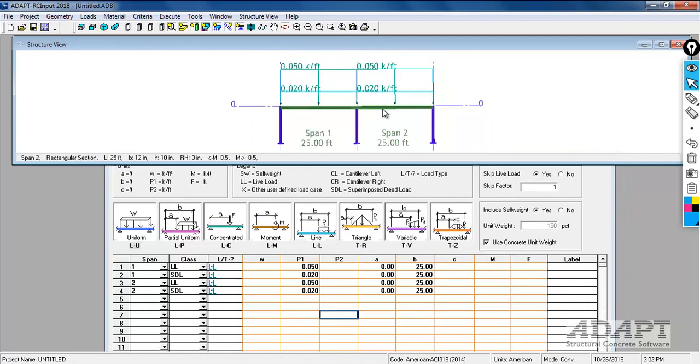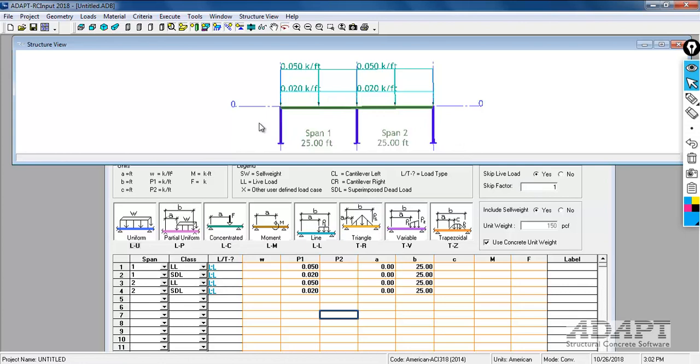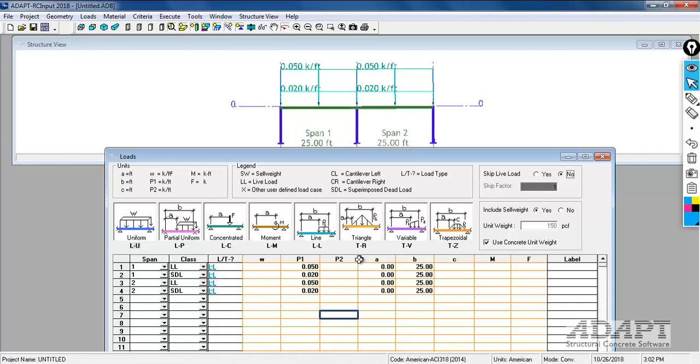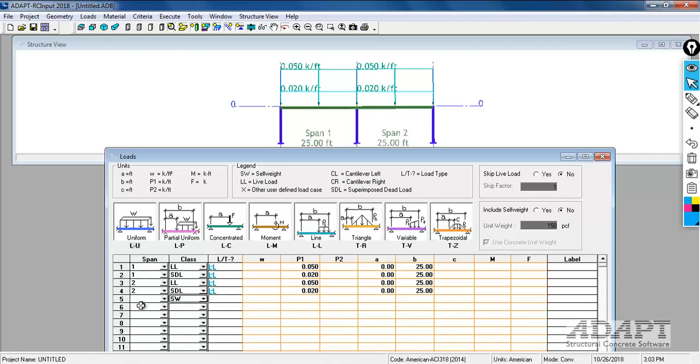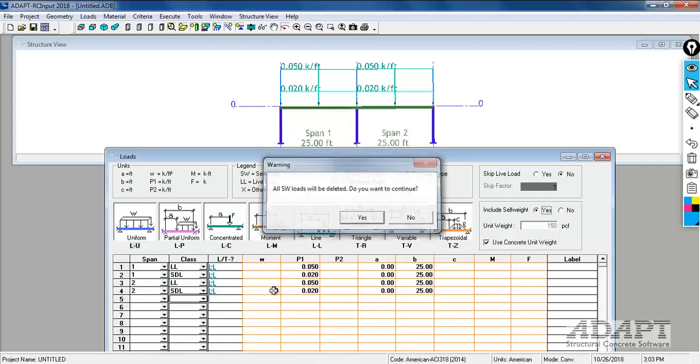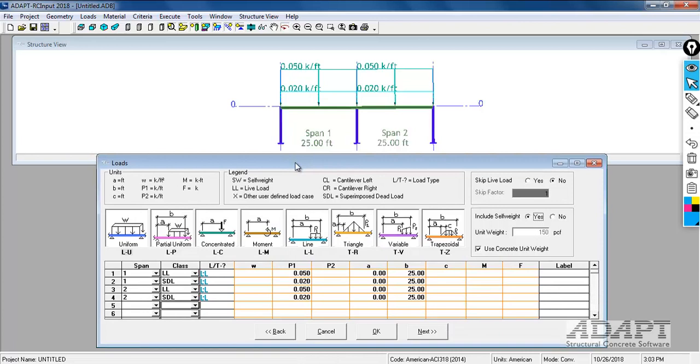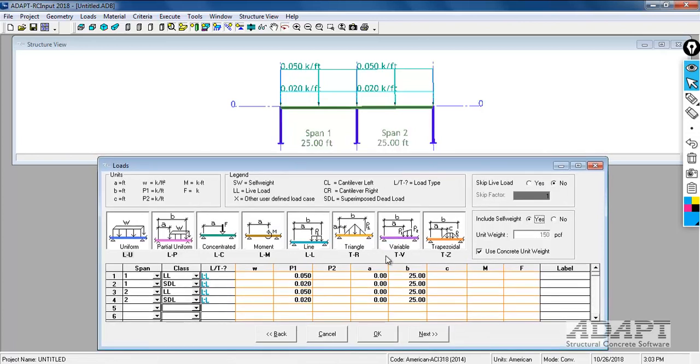We can also choose to skip the loading. If you wanted to have the program produce an envelope of live load skipping, we can choose the option to skip. For this example, I'm going to select no to skipping. The program will place live load on both spans without any alternating of placement. By default, the program will consider the self-weight of the slab. If you wanted to turn this off and input the self-weight directly using a load case identifier, you could enter a self-weight here. I'll select yes, we're going to include that.